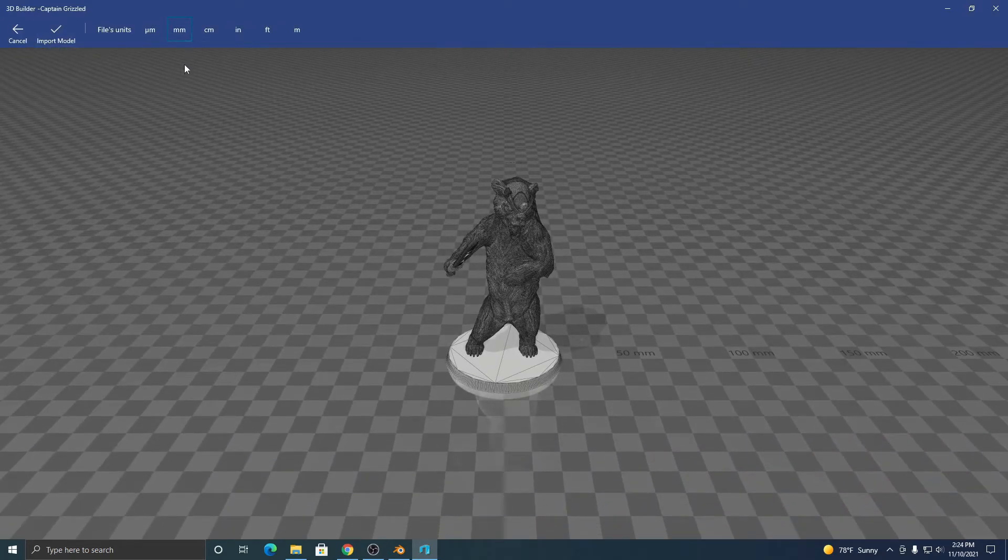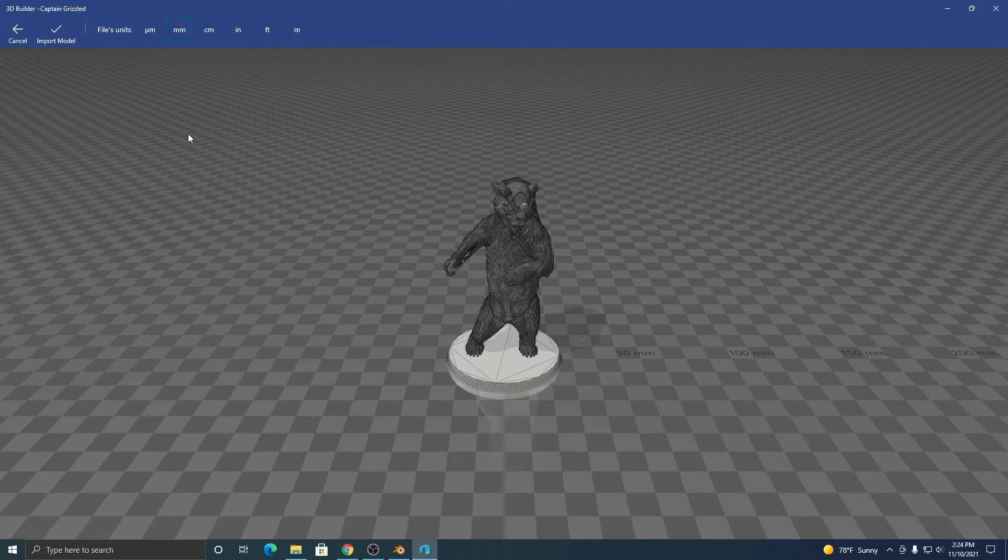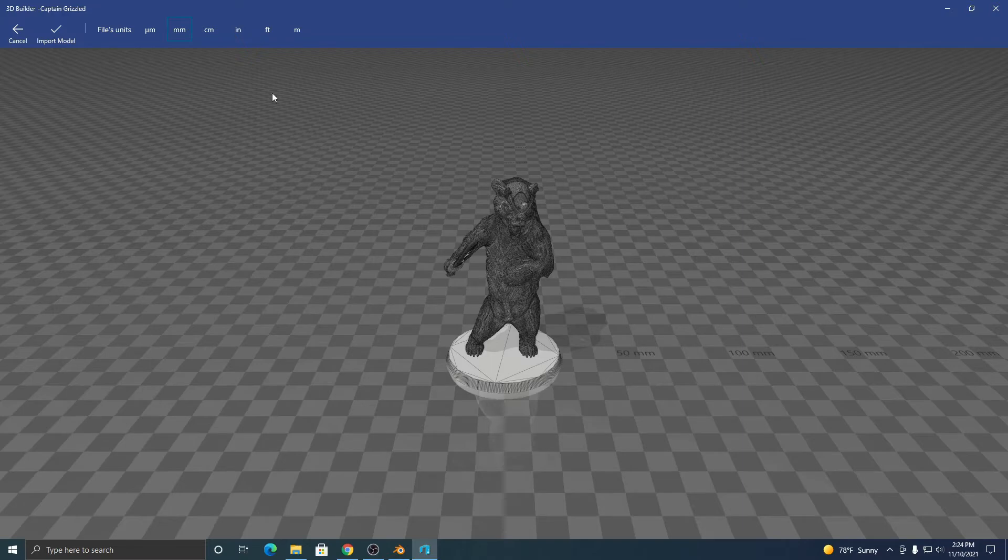An important note is make sure that your units are on millimeters. That's the scale that we export our files at, and if you choose something else your model will be too small or much too big. So make sure it's millimeters, import.